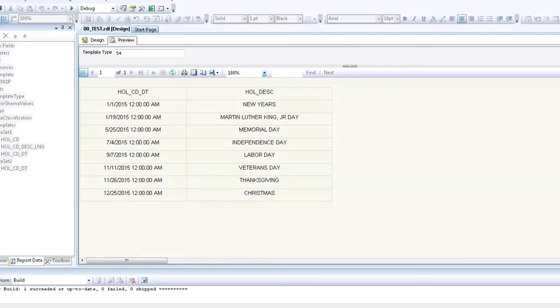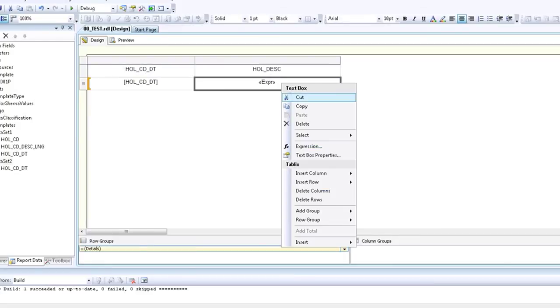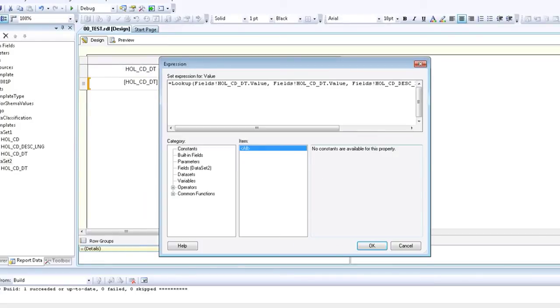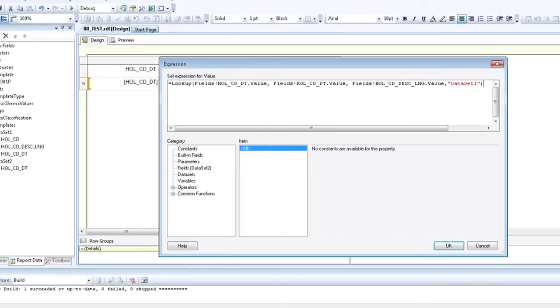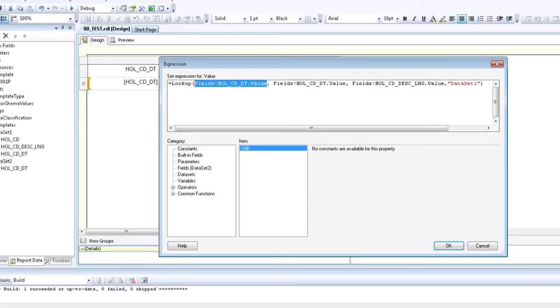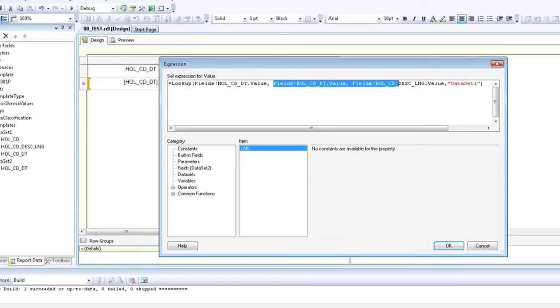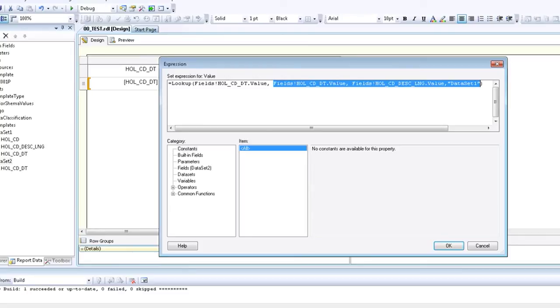Let's take another look at the formula. The first component of the lookup formula is the field holiday code date dot value. Field exclamation point and the dot value portion is required as part of the formula, so just know that this first component comes from data set two. The next three components come from data set one: the date value from data set one, the description of that date from data set one, and then specifically saying data set one because that's where these values come from.